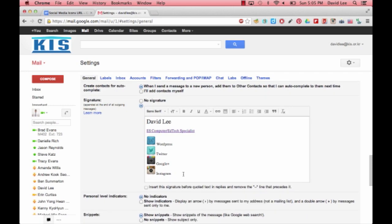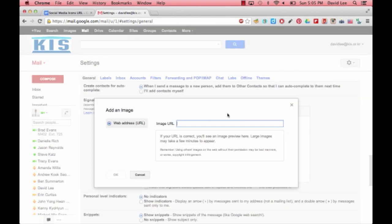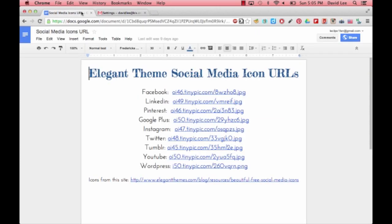Click on the image icon, copy the URL from the document, and paste it into the bar.